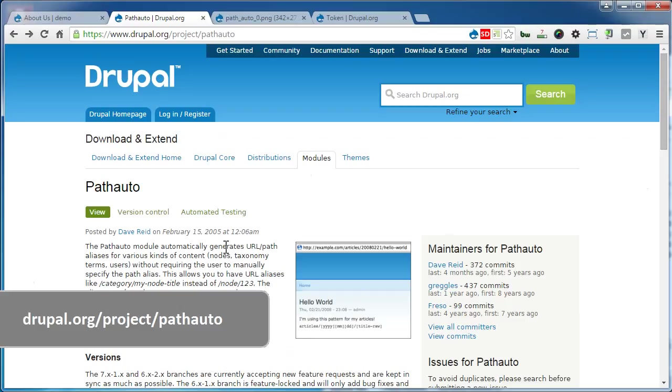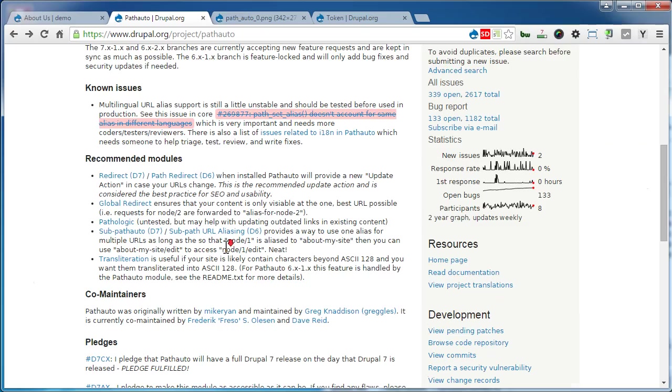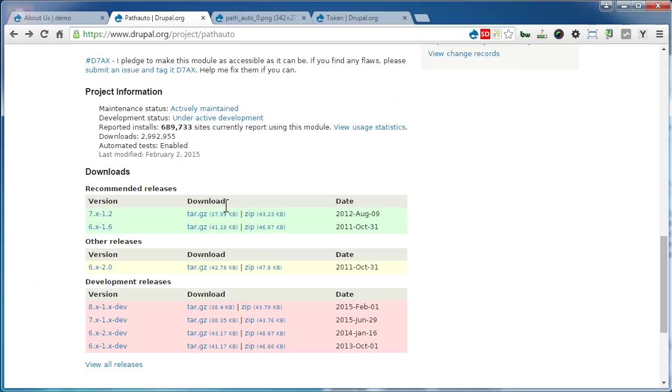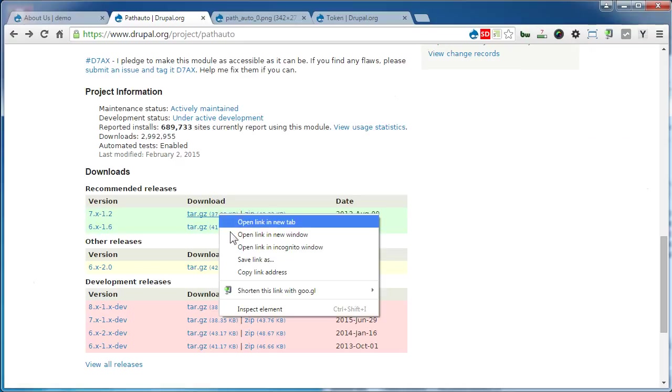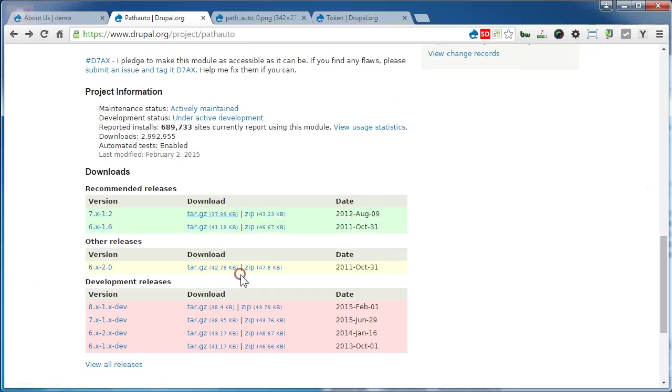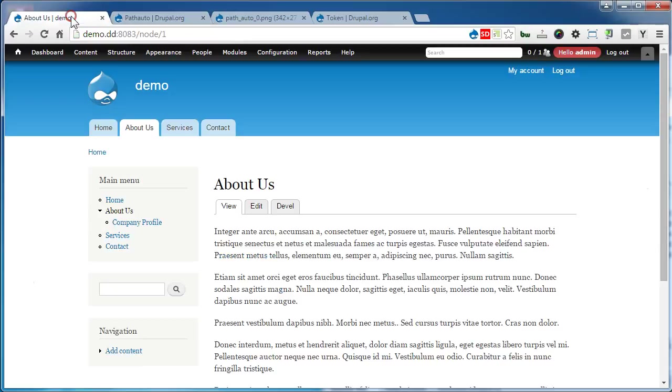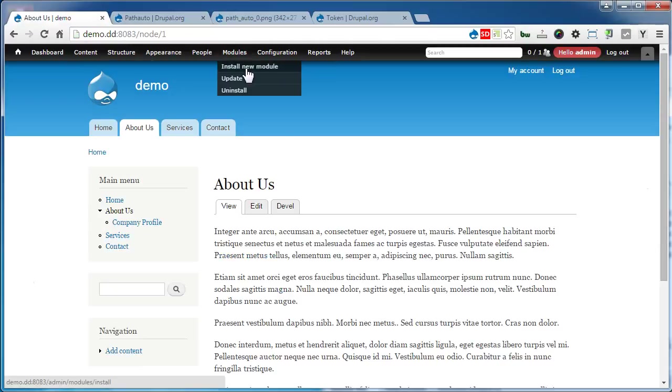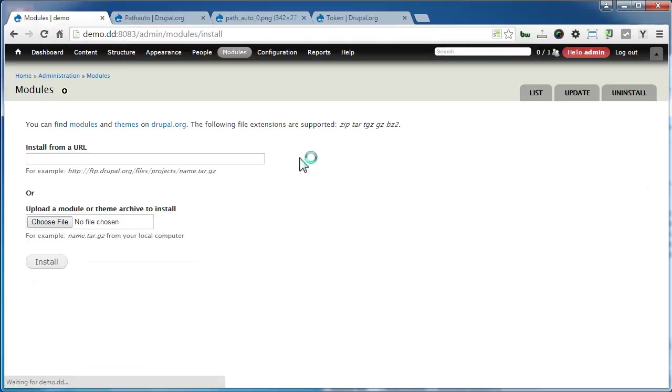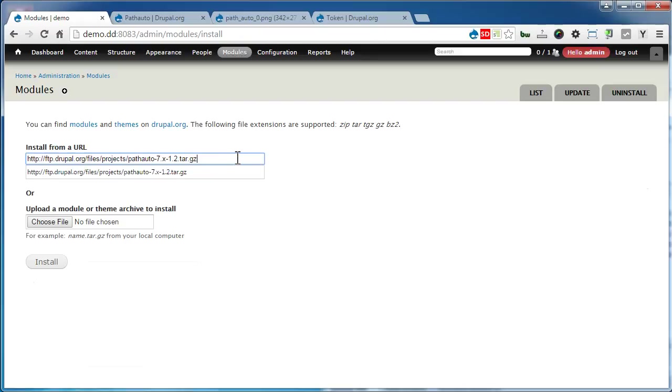First, we come to the PathAuto module page. Scroll down, right-click and copy the link. Back to our site, go to Modules, Install new module. Paste the link here and click Install.